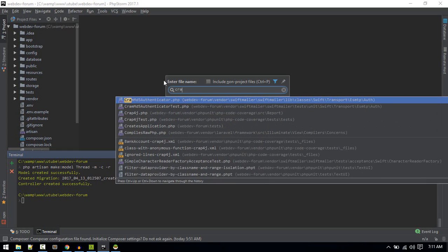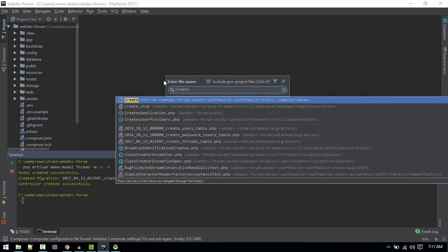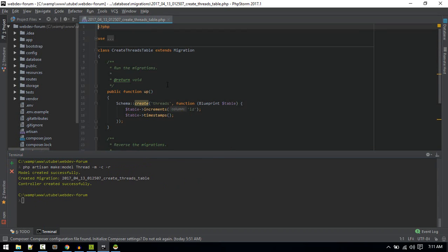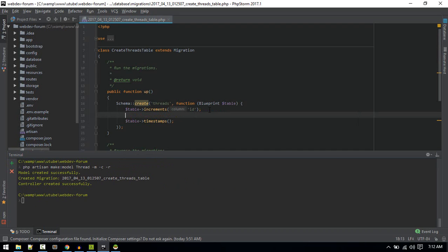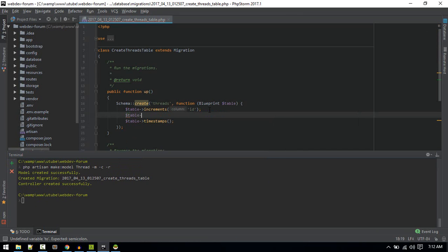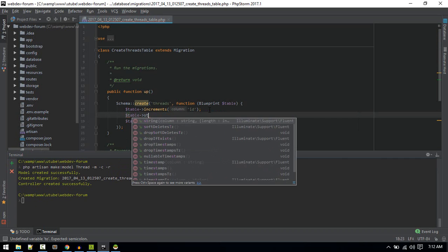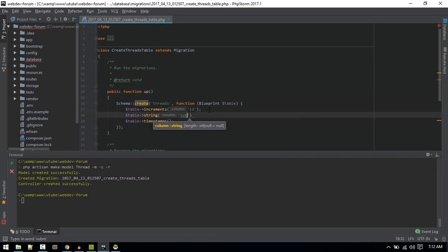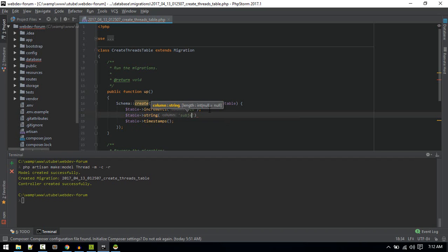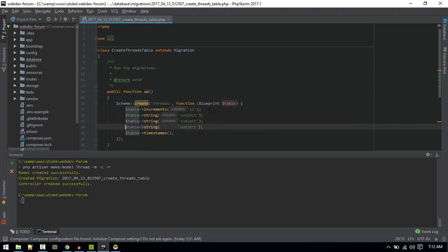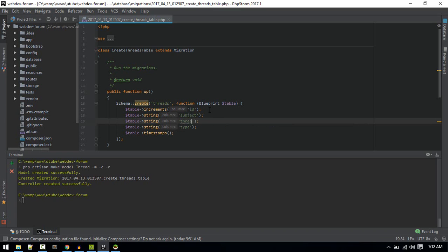It's created. Let's go to migration create_threads. Here we'll create our threads table. The first column will be subject of the thread. Next, for the thread body, and then type of thread. We'll just make type nullable.